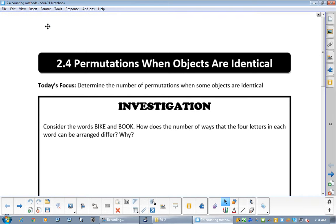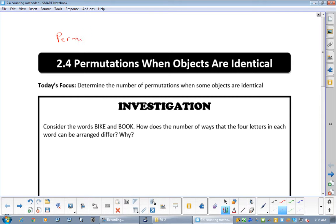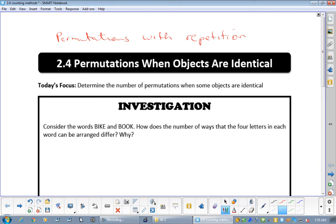Alright, section 2.4: permutations when objects are identical. This is what we call permutations with repetition — maybe that makes more sense.